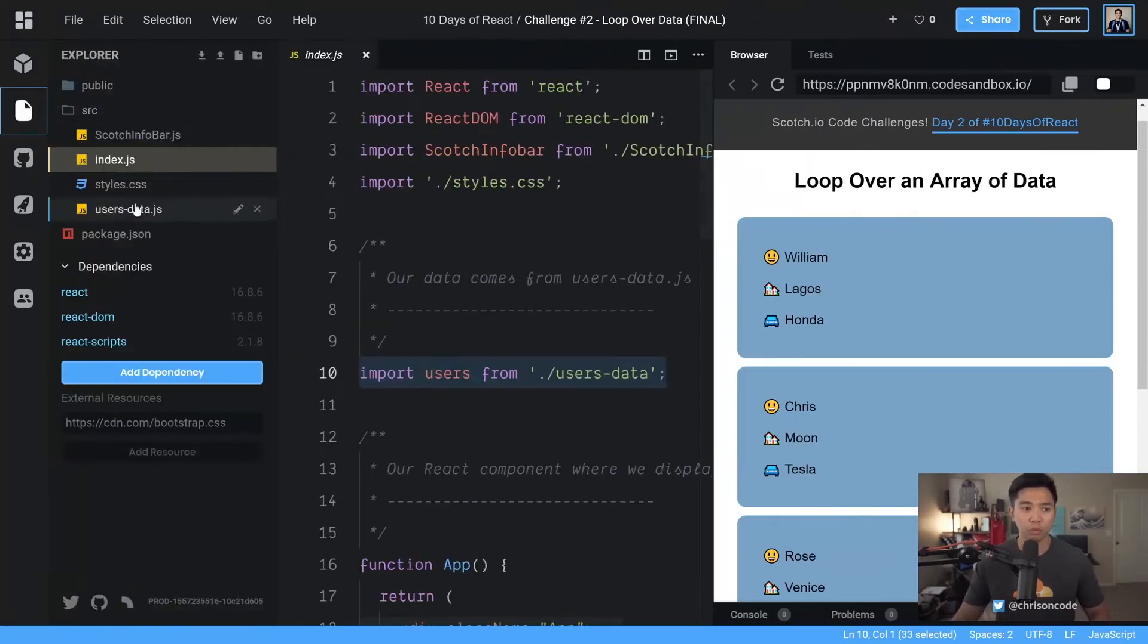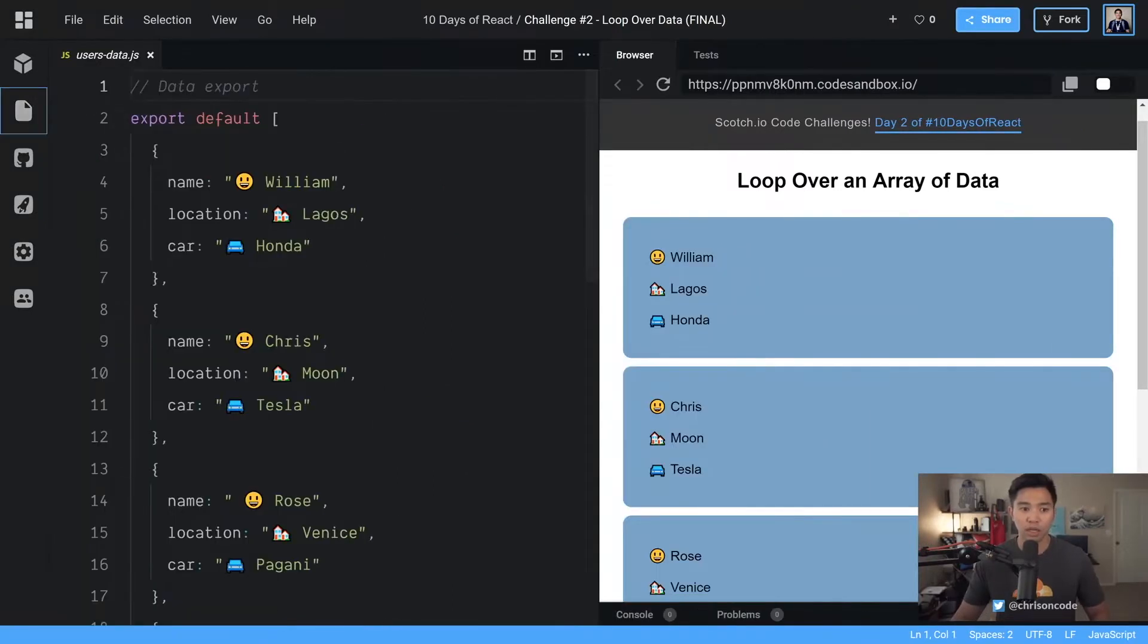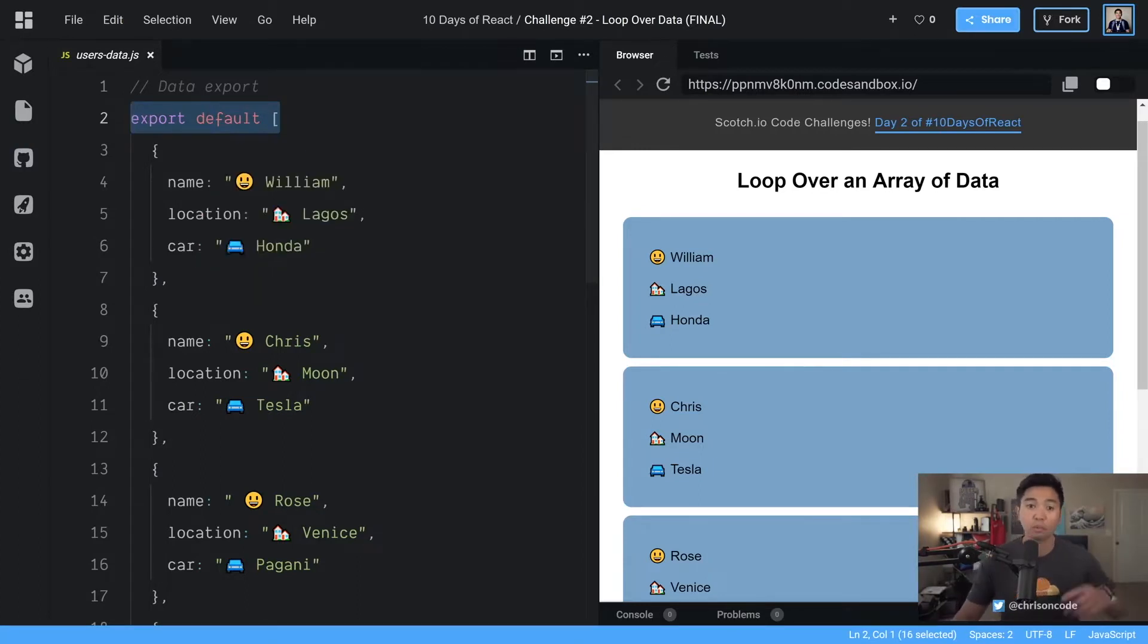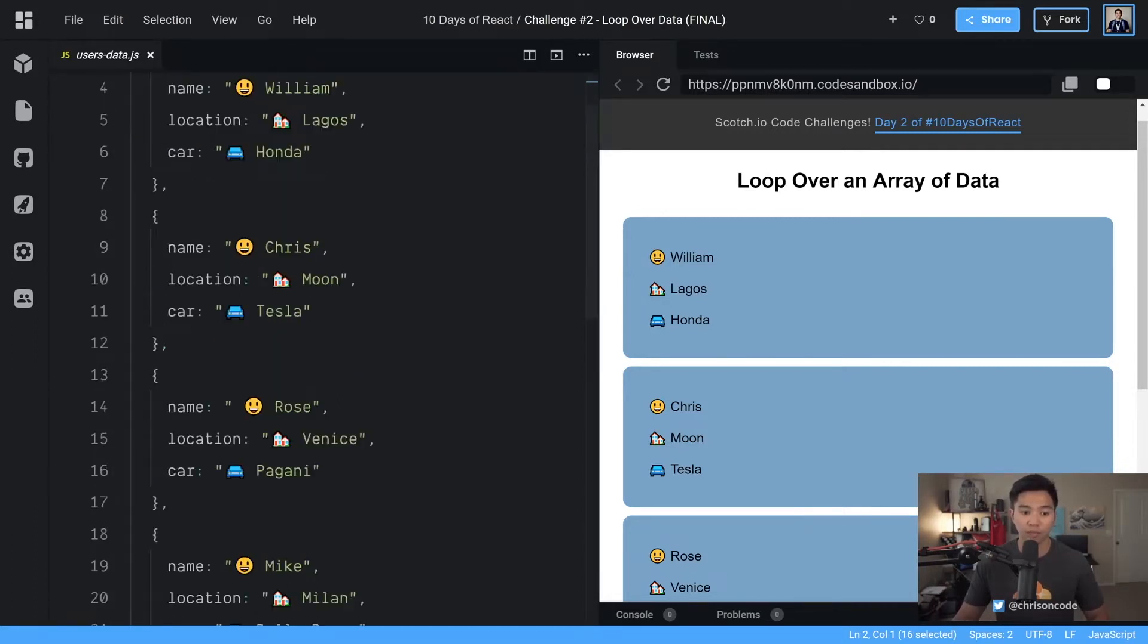We're going to open up usersdata.js right inside of this code sandbox starter, and you'll notice that it exports a default array. So it exports an array. That's how we can import it from that other file. You have your object which is a user. Name is William, location is Lagos, and car is Honda.